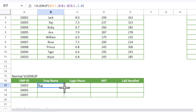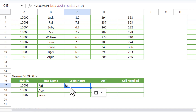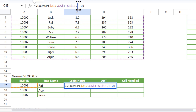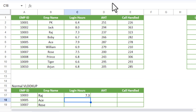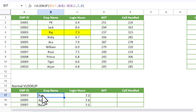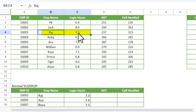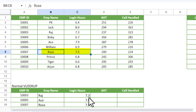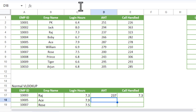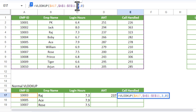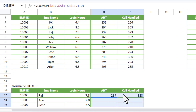We are getting the employee name. We can fill this down to get other names, and copy this formula across. We have column 2 for employee name. We change the column index to 3 to get login hours — you can see it returns login hours for the correct employee. Similarly we use column index 4 and 5 for the remaining fields. Just fill this down.